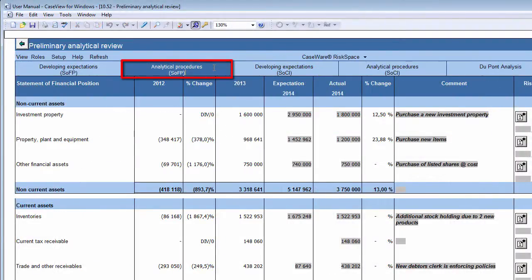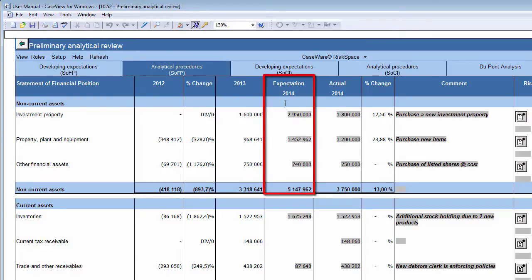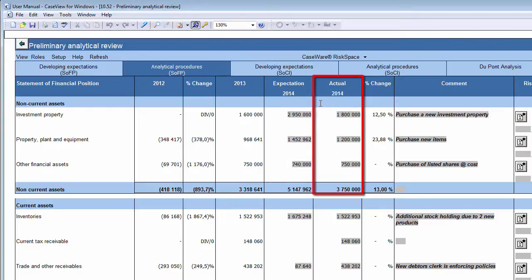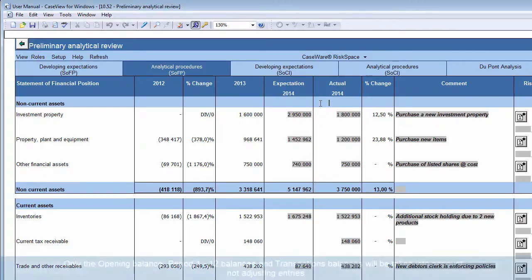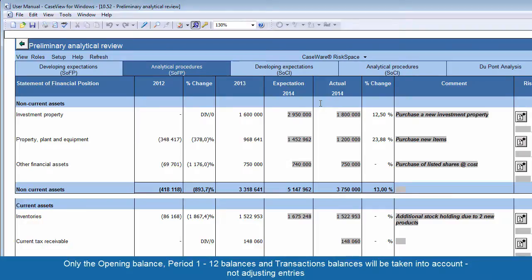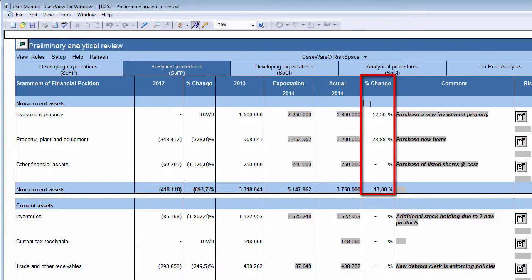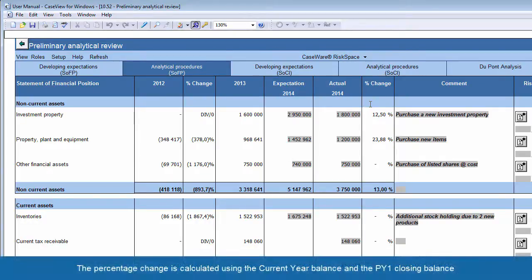The Analytical Procedures tabs for both Statement of Financial Position and Statement of Comprehensive Income are very similar to the tabs we have just explained. In the Expectation Current Year column, the current year expectation balance will be displayed with no input required, as this amount will be automatically calculated. The actual current year balance is also calculated automatically from the trial balance. Only the opening balance, Period 1 to 12 balances, and transactions balances will be taken into account, not adjusting entries. In the Percentage Change column, the percentage increase from the previous year is displayed, calculated using the current year balance and the Prior Year 1 closing balance.